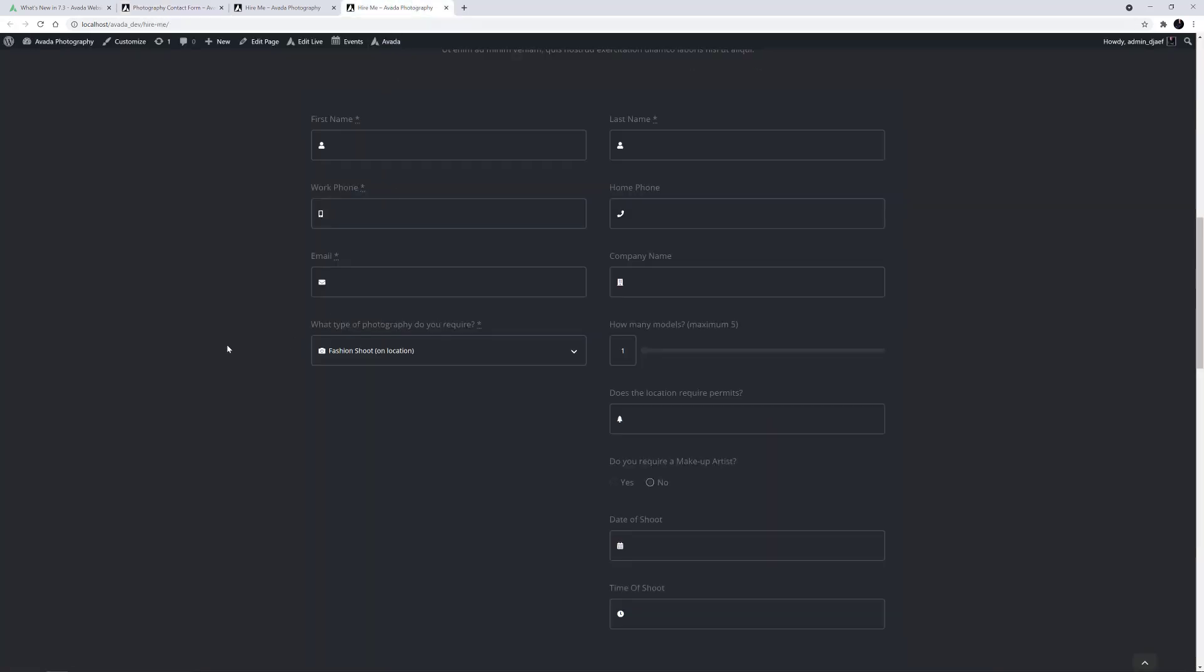This of course is just one simple example of how you can use conditional logic to customize your Avada forms. Depending on your form, there are many possibilities to create customized forms that display exactly the fields they need to, based on user input.